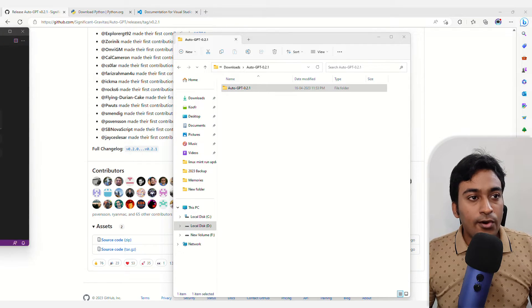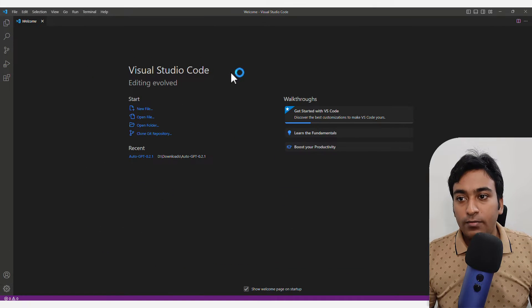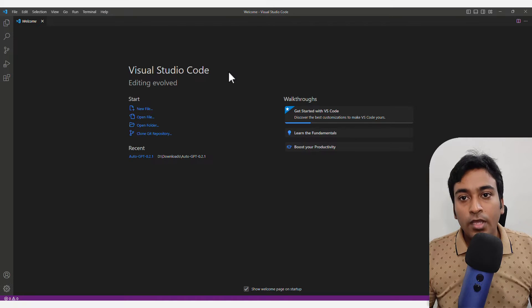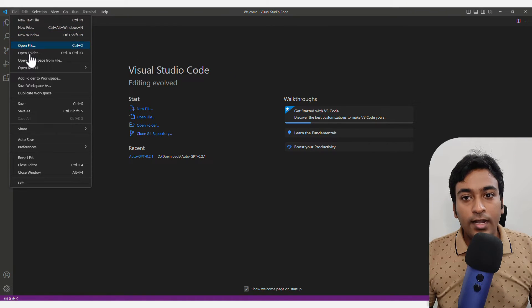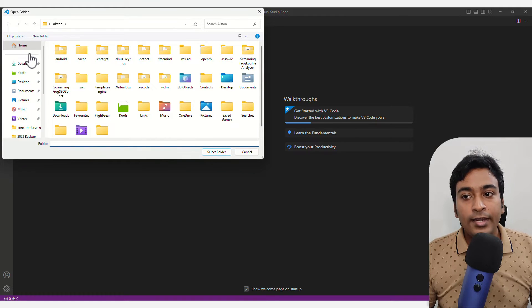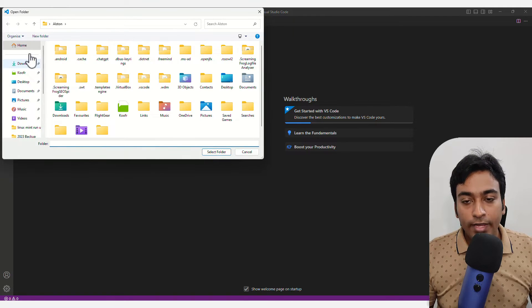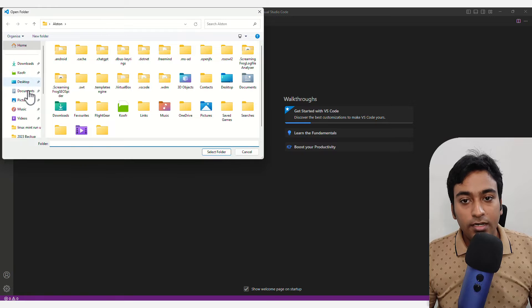You can see now my Visual Studio Code has been opened. Now I need to go into file and click on open folder and navigate to where you have extracted your AutoGPT download zip. Let me go into my location where I extracted it.